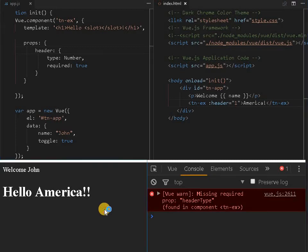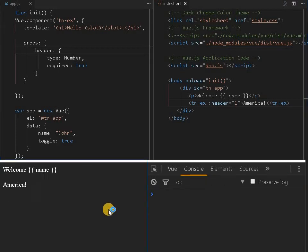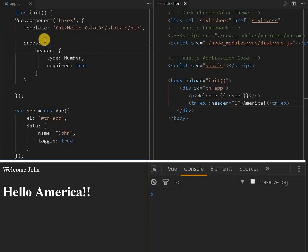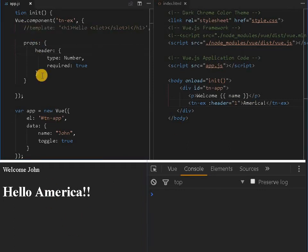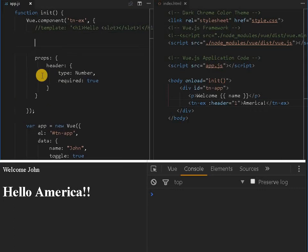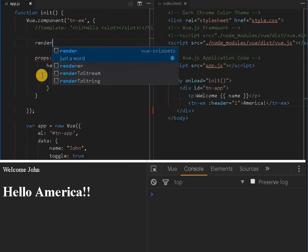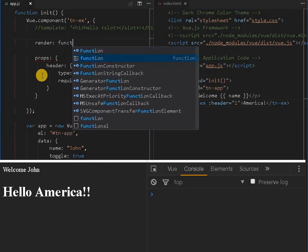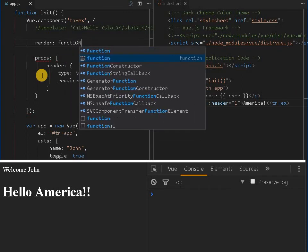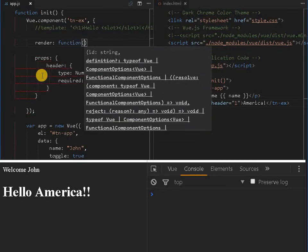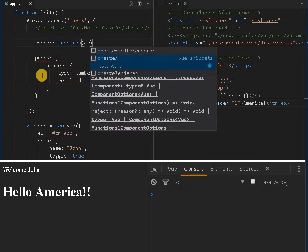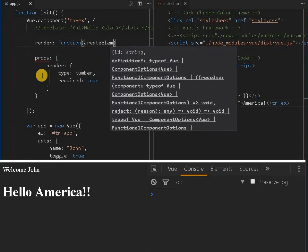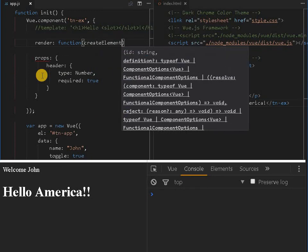So in the variable we can assign 1, 2 or something value, so this hello America will coming. But I don't want to use a template, I would like to use a function known as render. Render function.